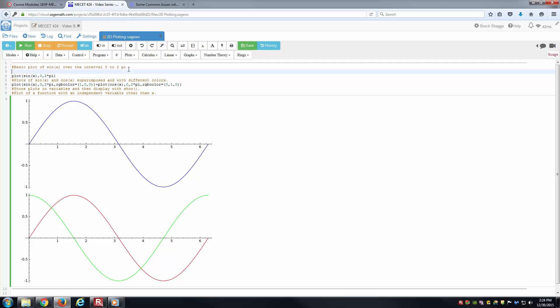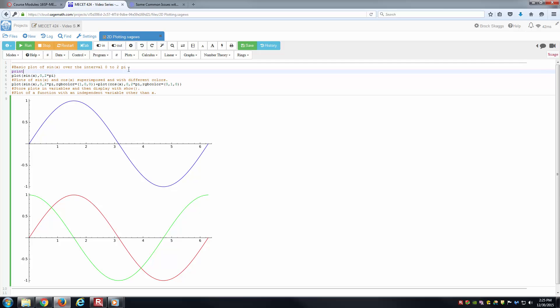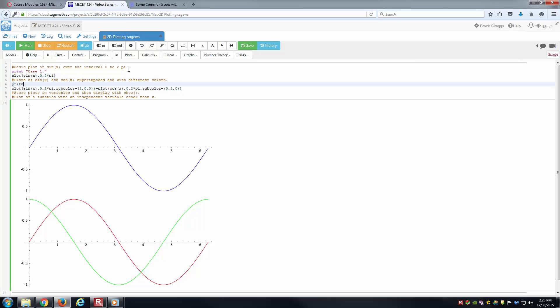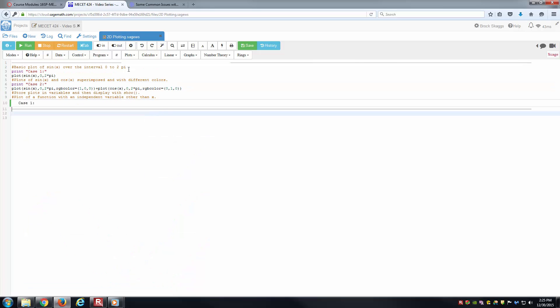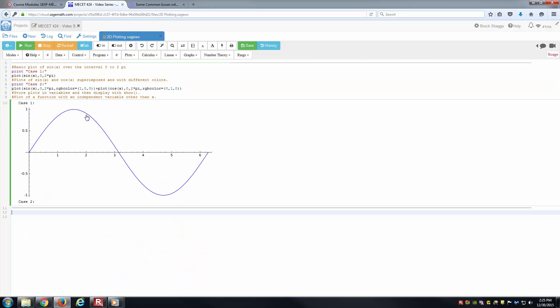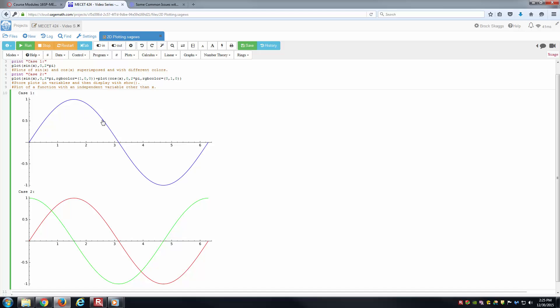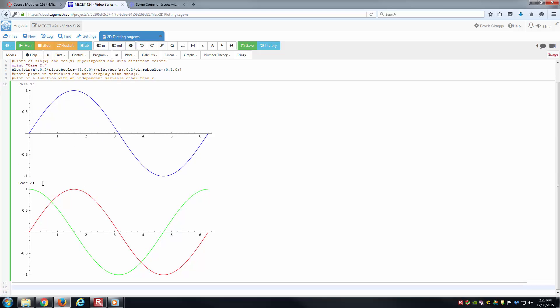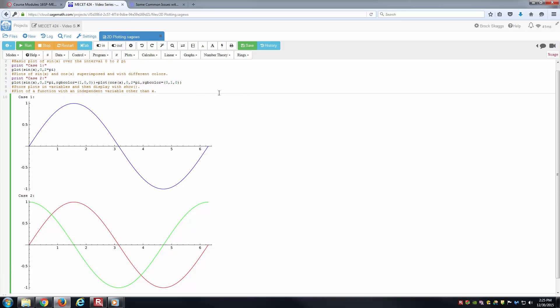Now we have these two plots superimposed. Let's just go ahead and put something written out here. I'll just put case 1 and print case 2 here. That way we can keep these straight. So now I've got case 1, here's my first case. Case 2, here's my second case here. And so we're plotting away.